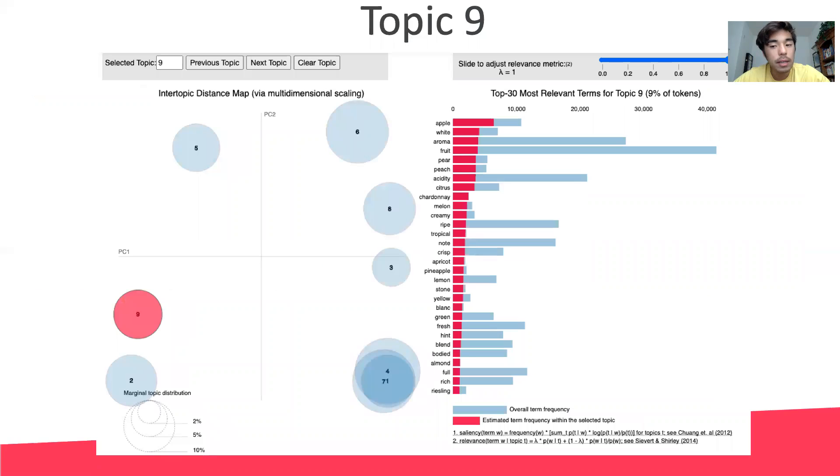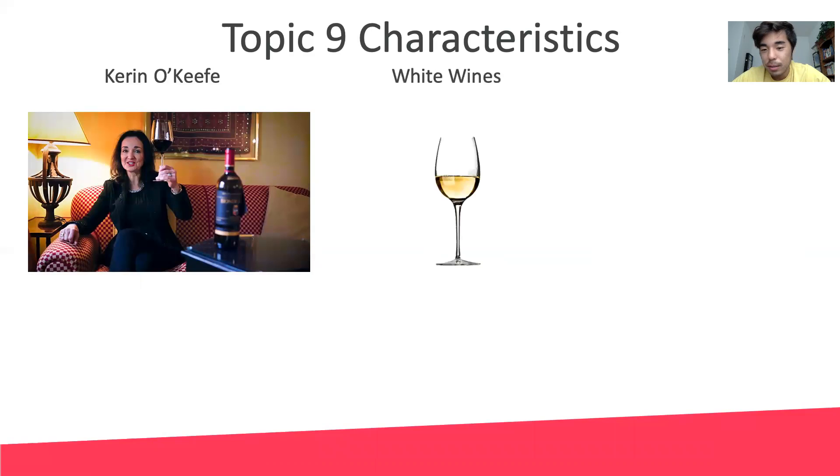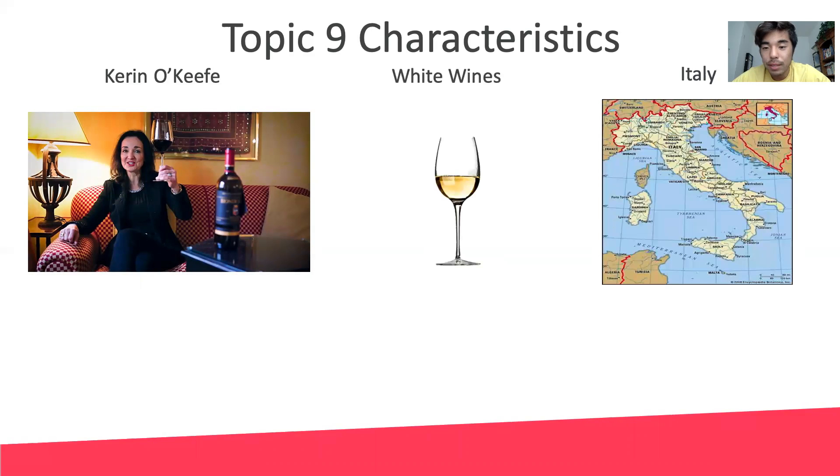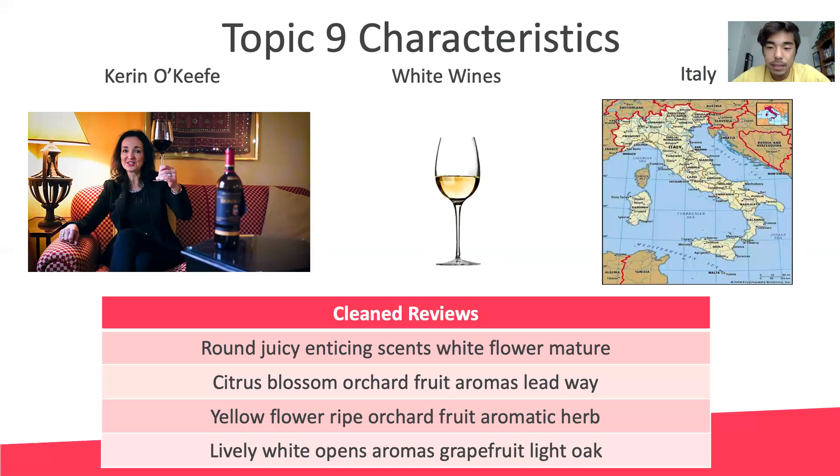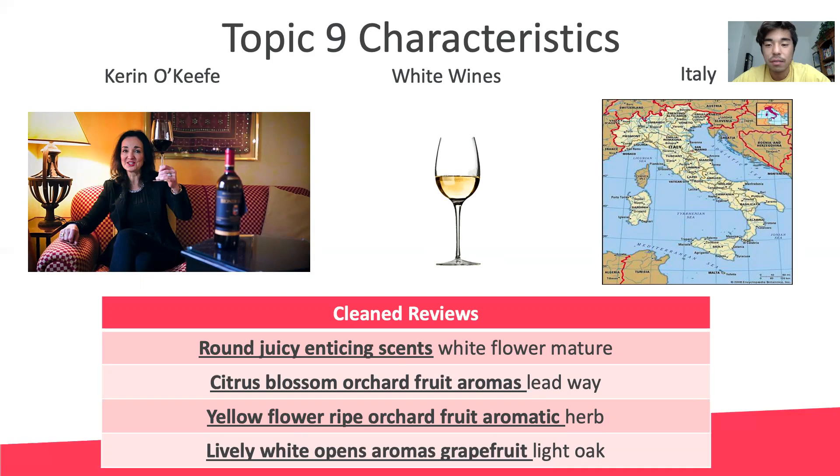Finally, let's move on to the lower left quadrant, topic nine. Guess who's back? Our favorite wine enthusiast, Karen O'Keefe, reviewing white wines from Italy, using her usual descriptive reviews to describe the tangible qualities of the wine, such as scent, flavor, and texture.